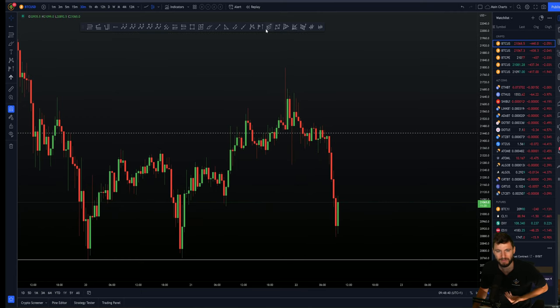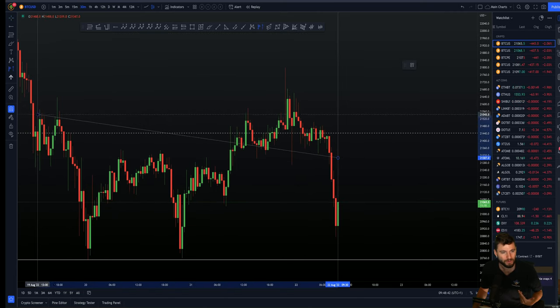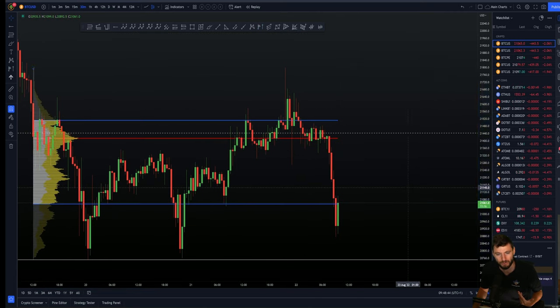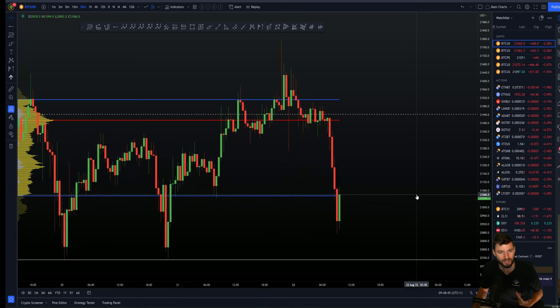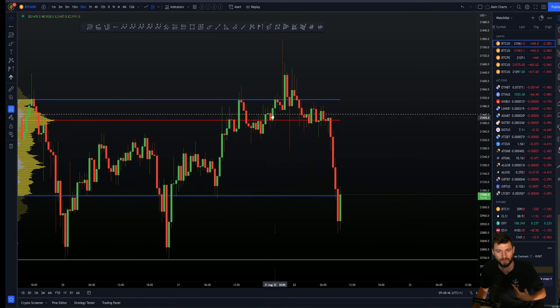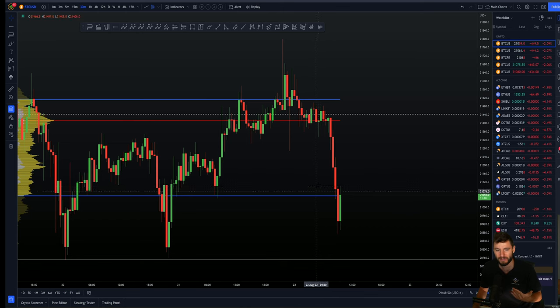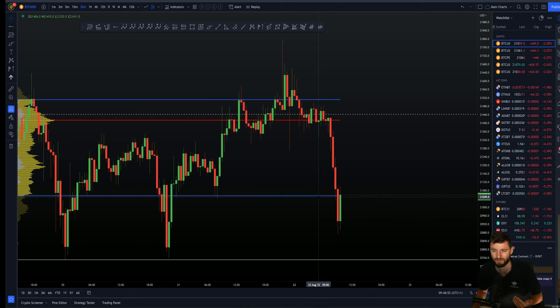The simplest thing we can do is put on a fixed range volume profile of the most local current range. Within here we have our point of control up at the highs around that value area high, and this value area low that price is attempting to get back into right now.